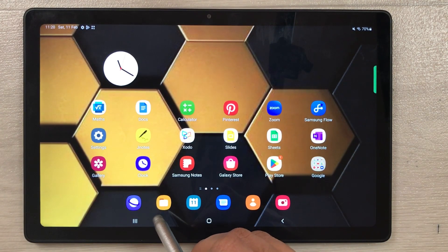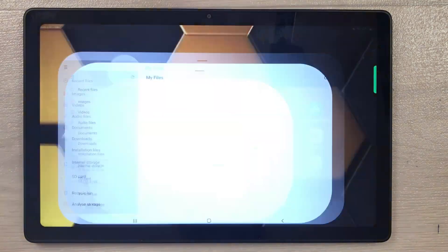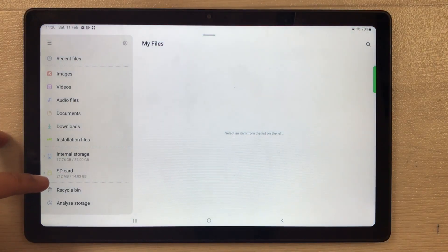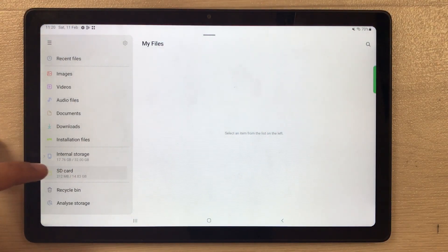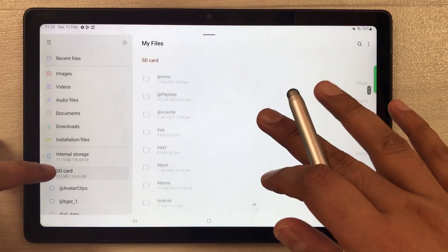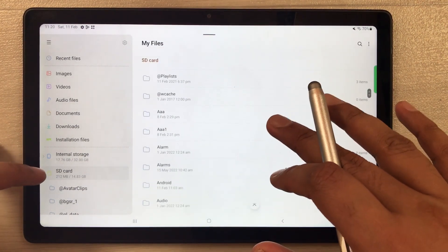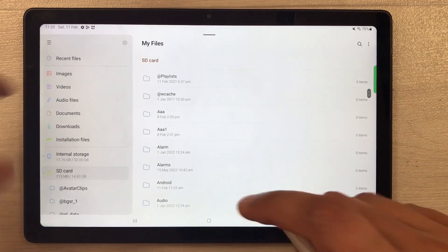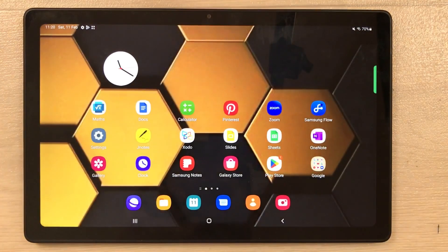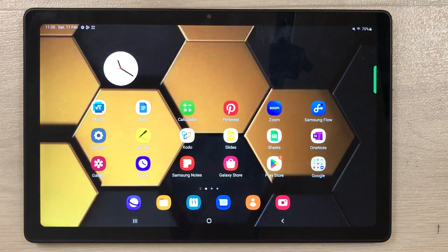Now if you want to access your SD card, go into the My Files folder. Here you'll see the SD card option, and from there you can access all your files on the SD card.